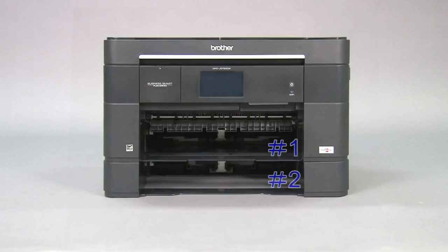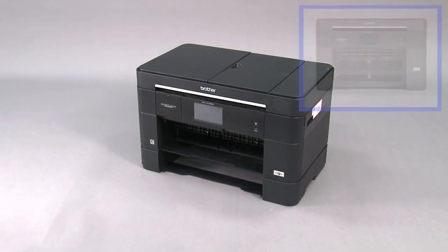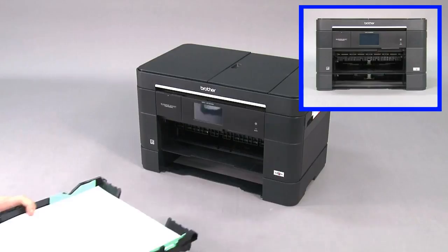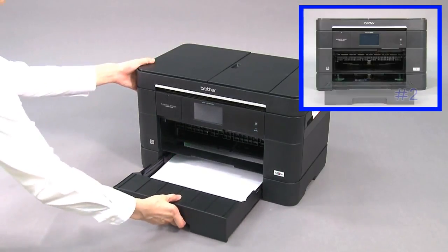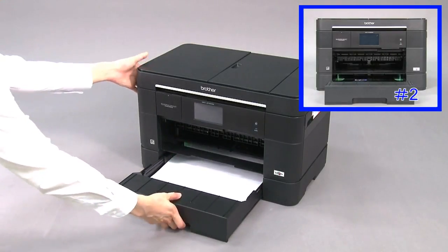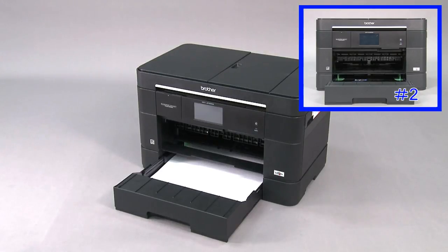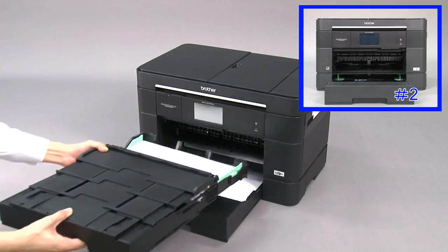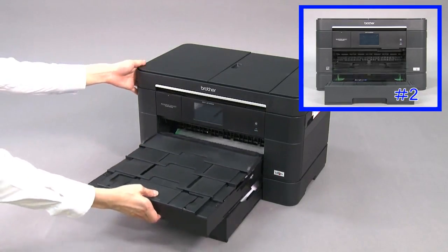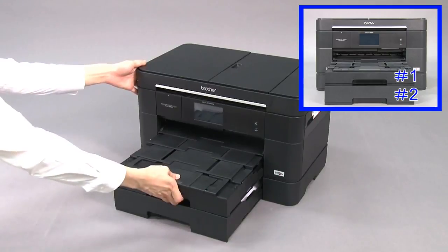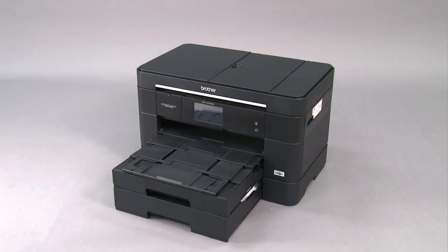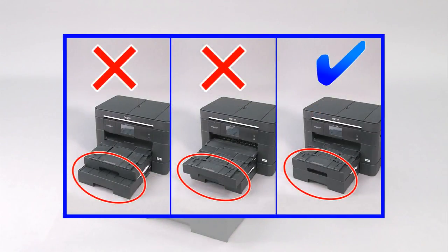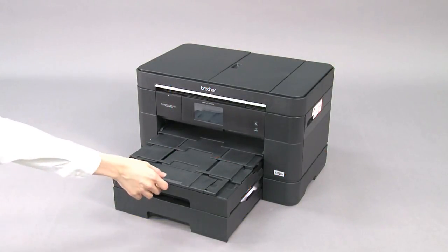Push tray number two back into the machine first and then tray one. Be careful not to misalign the trays. Unfold the paper support flap.